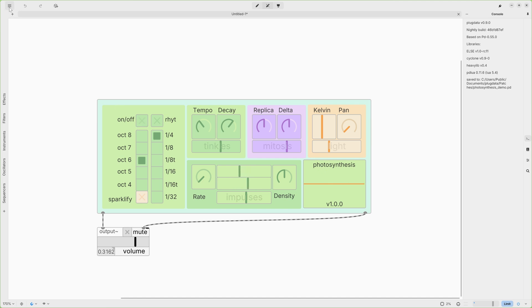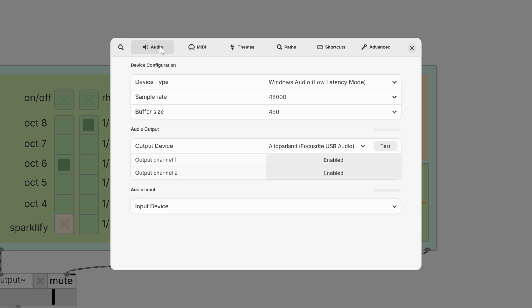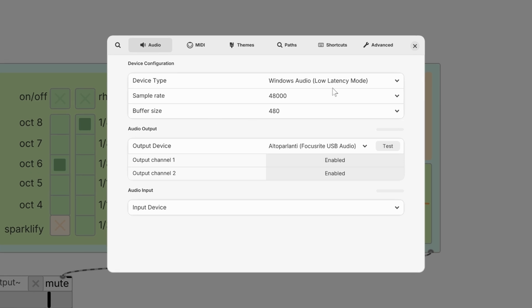In case PlugData won't recognize your sound card by default, it's very simple. Main Menu, Settings, Audio. And here you can choose your driver, your sound card and you can test both left and right channel. This was everything you need to do to play with Photosynthesis inside PlugData.